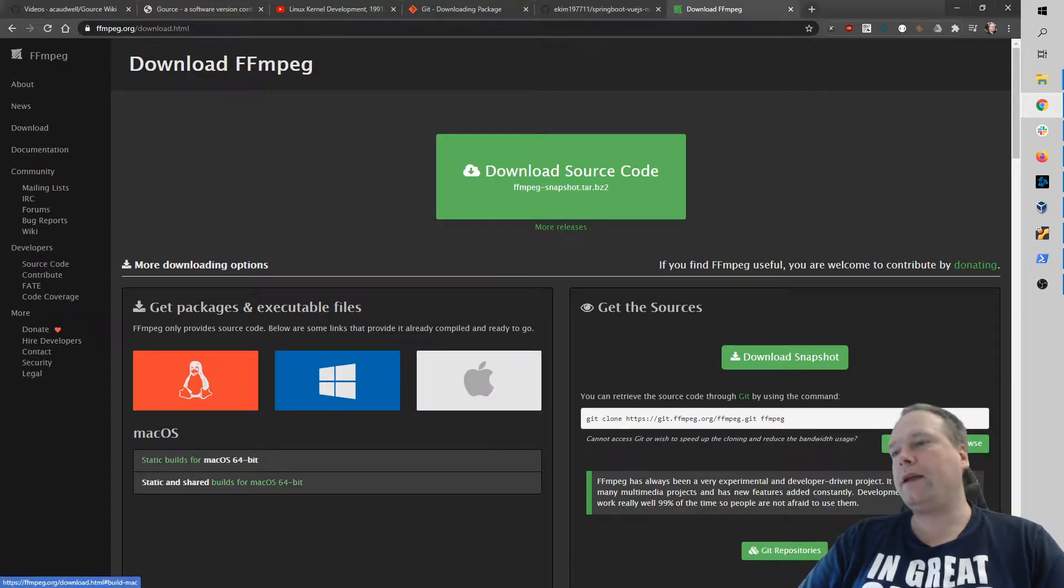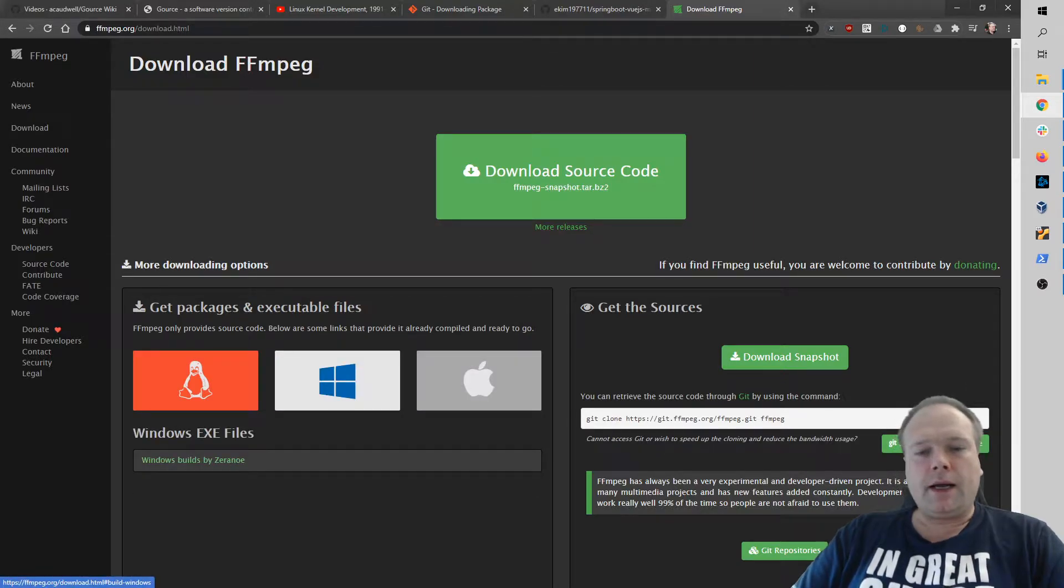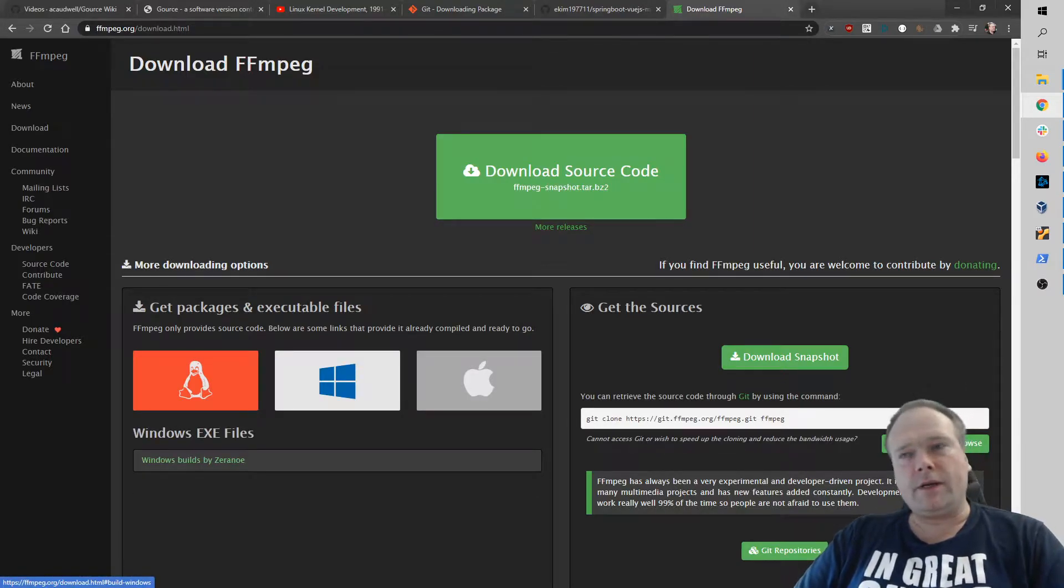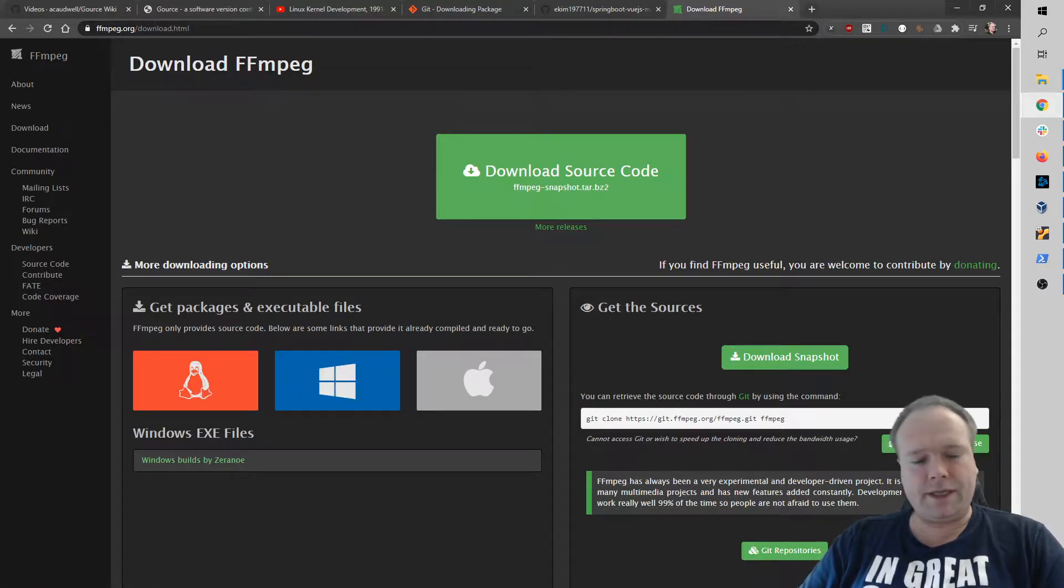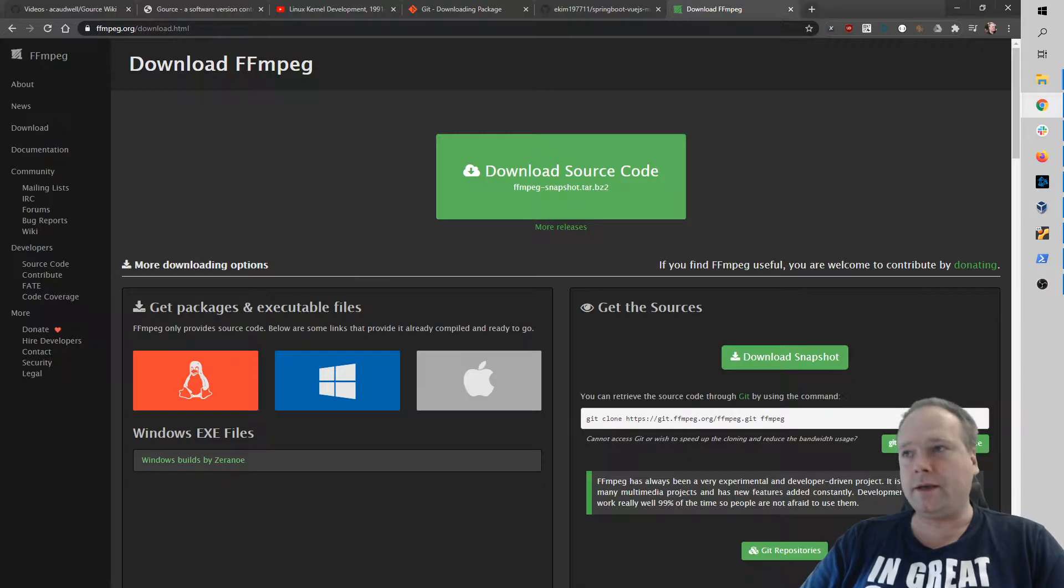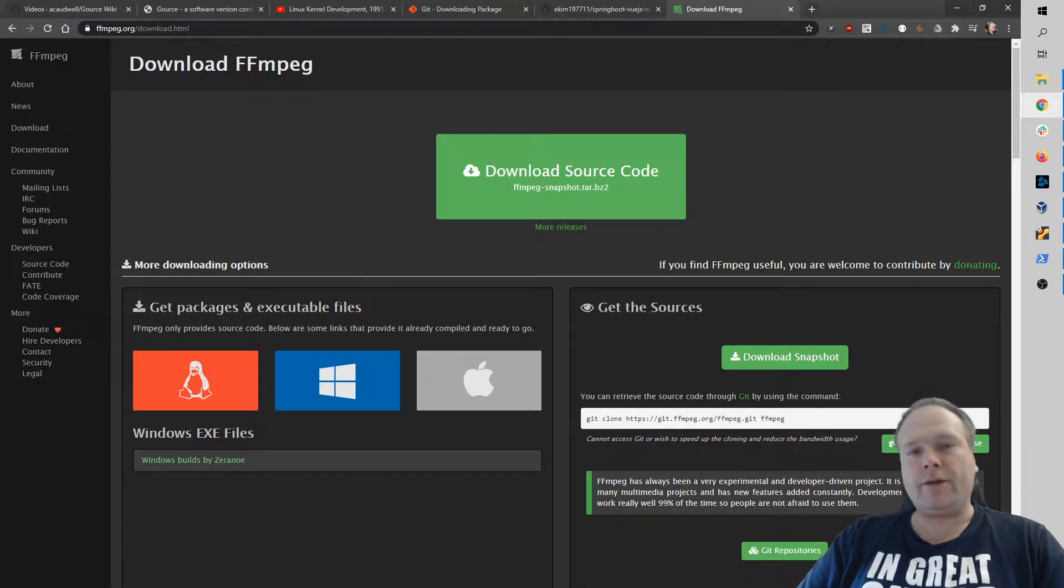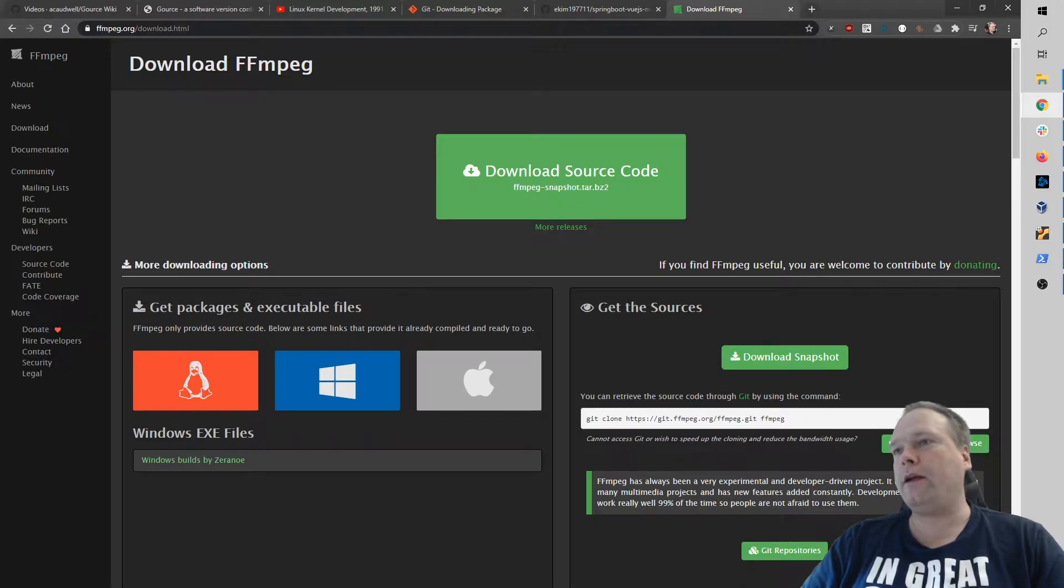I downloaded the Windows version, placed it in the folder, and then I went to my path settings in my Windows and copy pasted the path to the bin folder for FFmpeg.